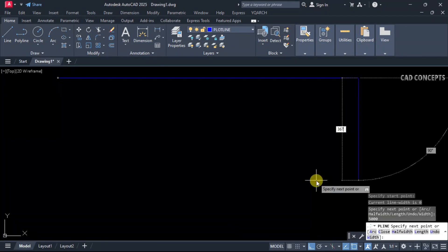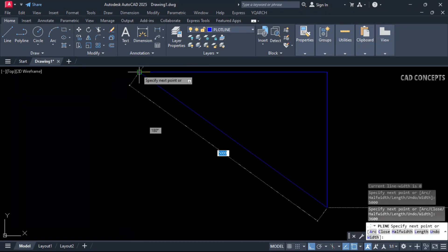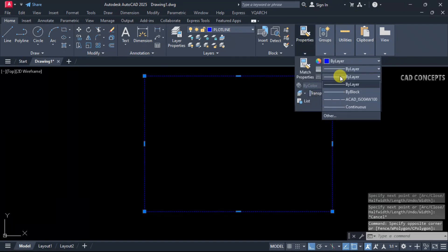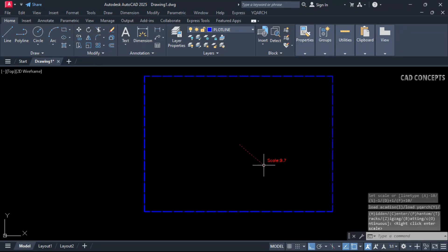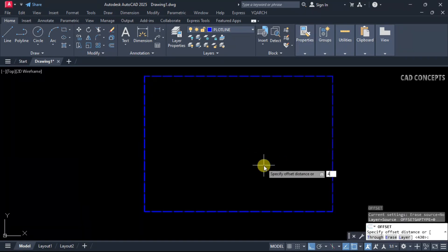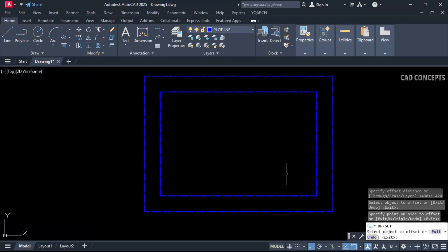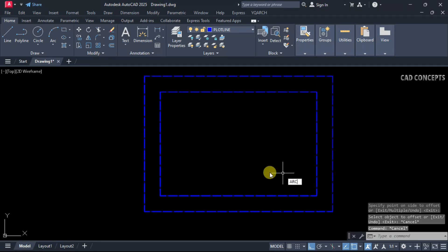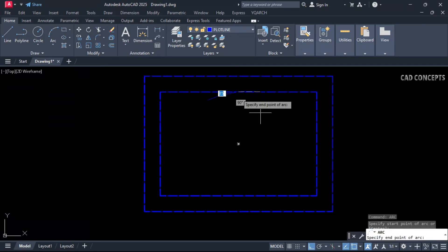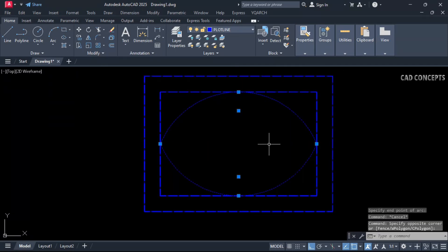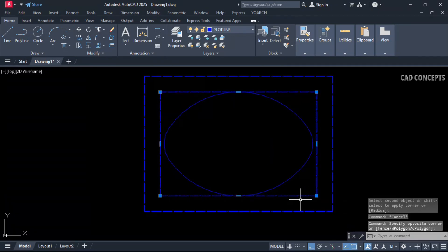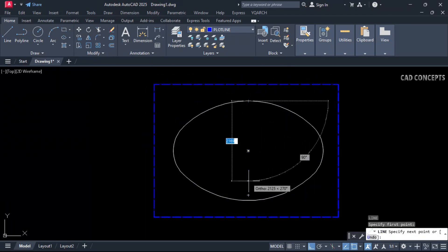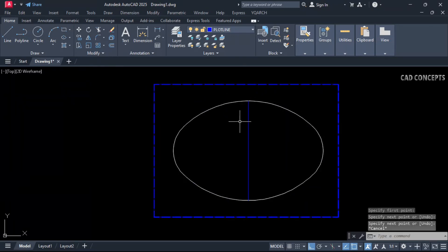Draw the plot limit: 5000 centimeter by 3600 centimeter. Set the line width and scale to 420. Set the setback arc on both sides and provide a radius of 500 centimeters. We will design within this area.